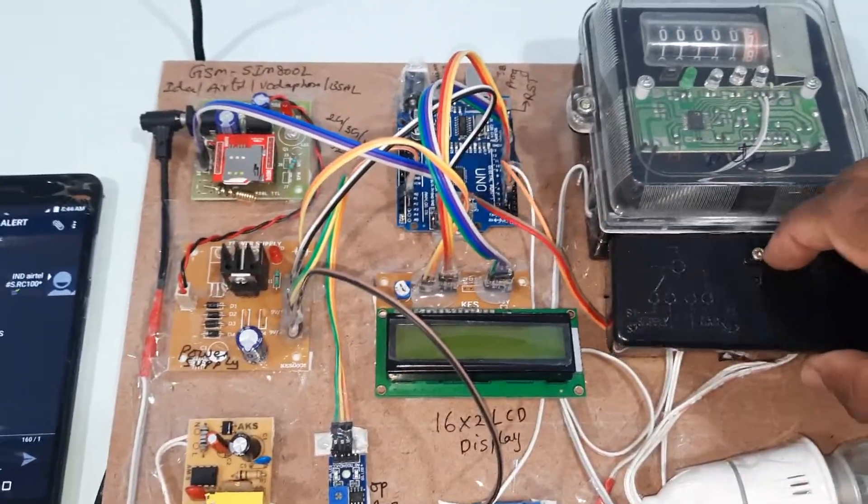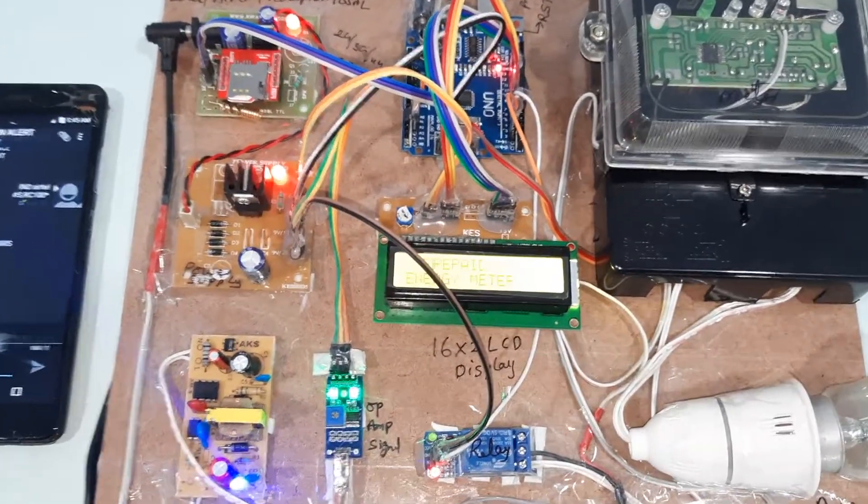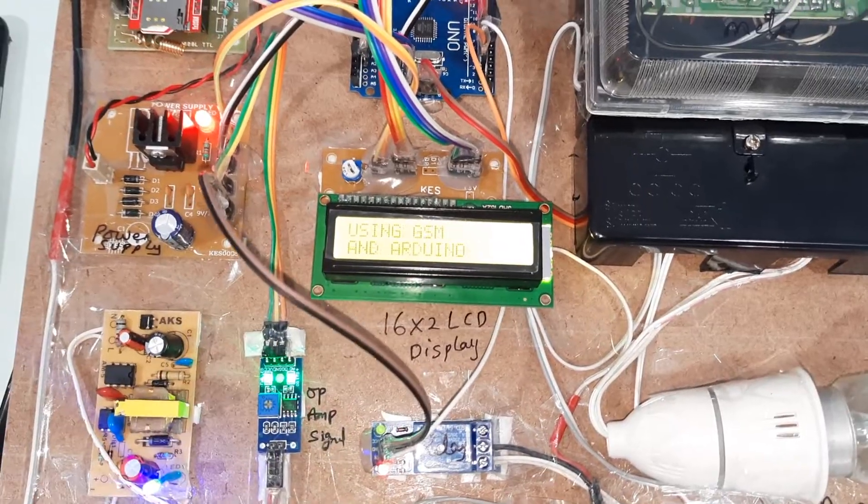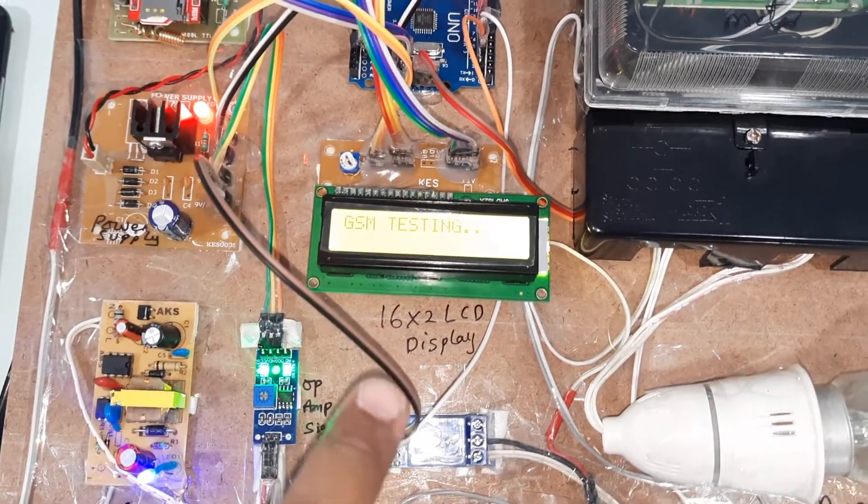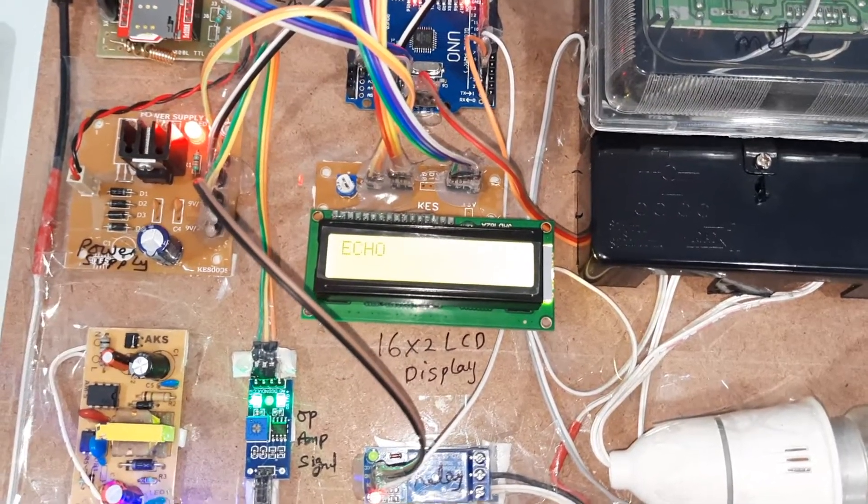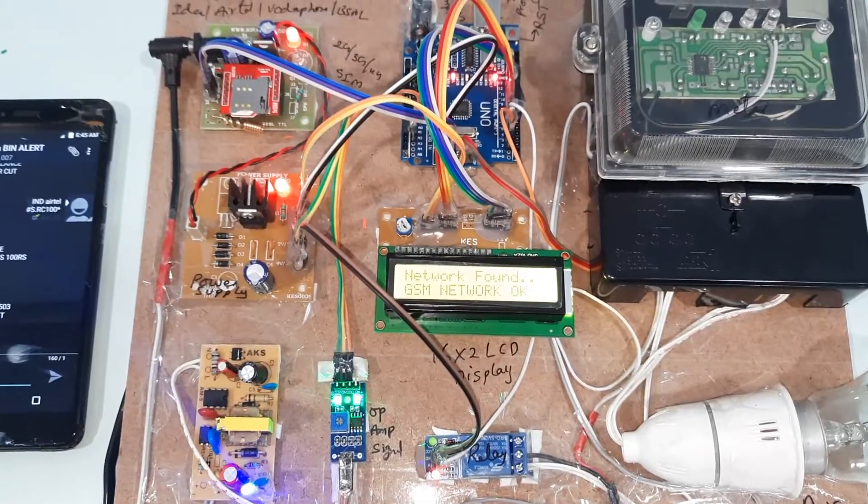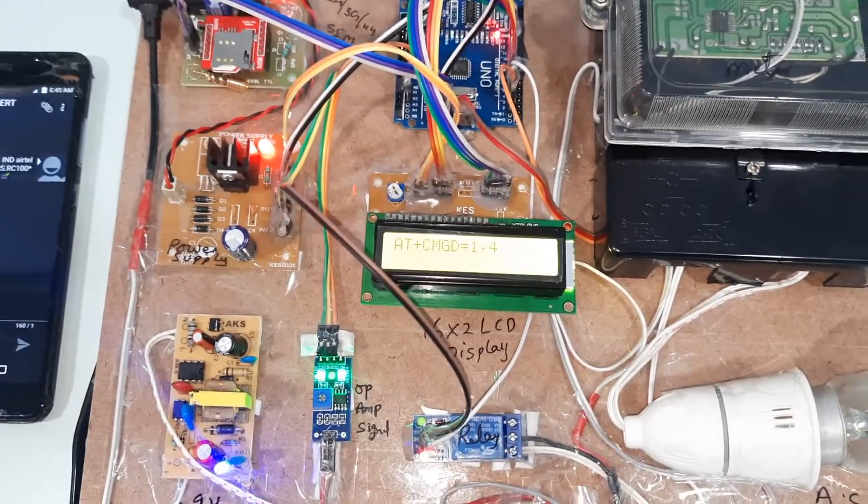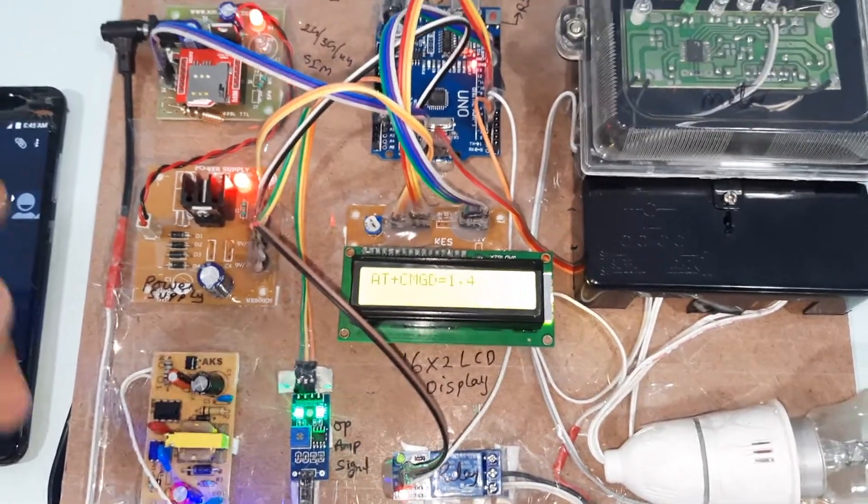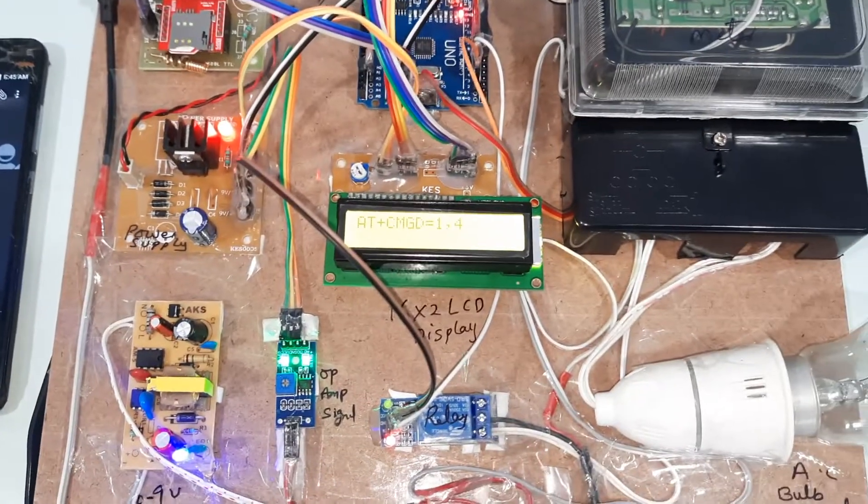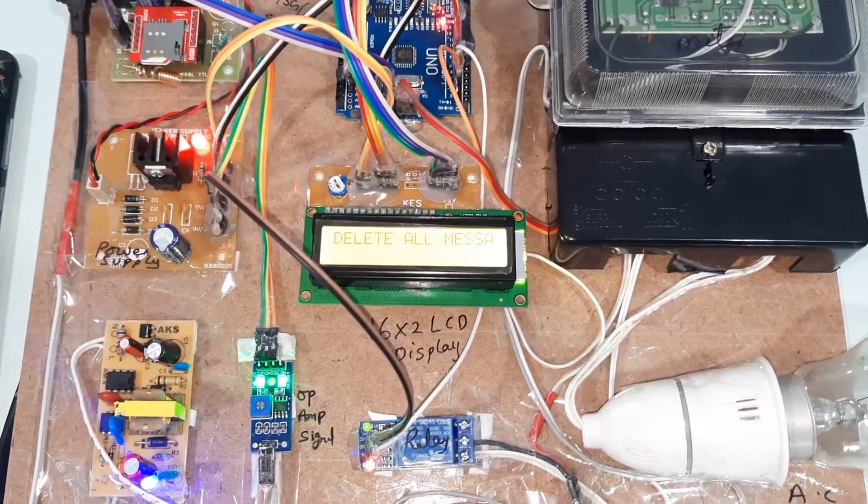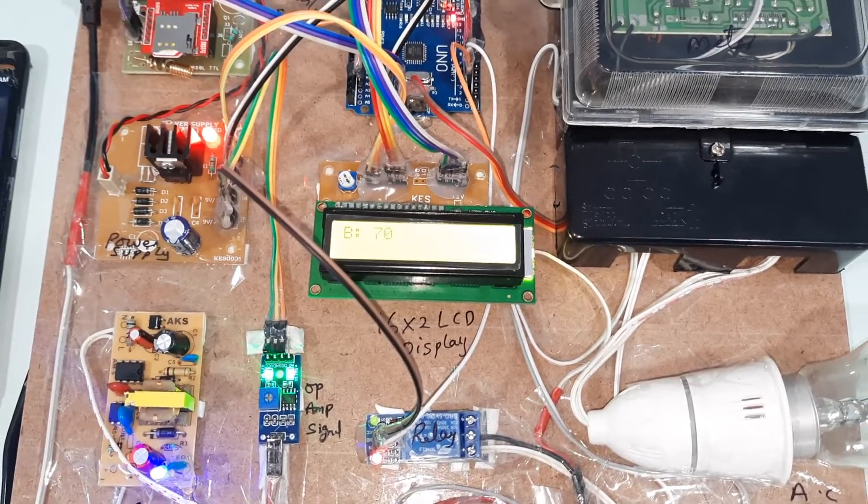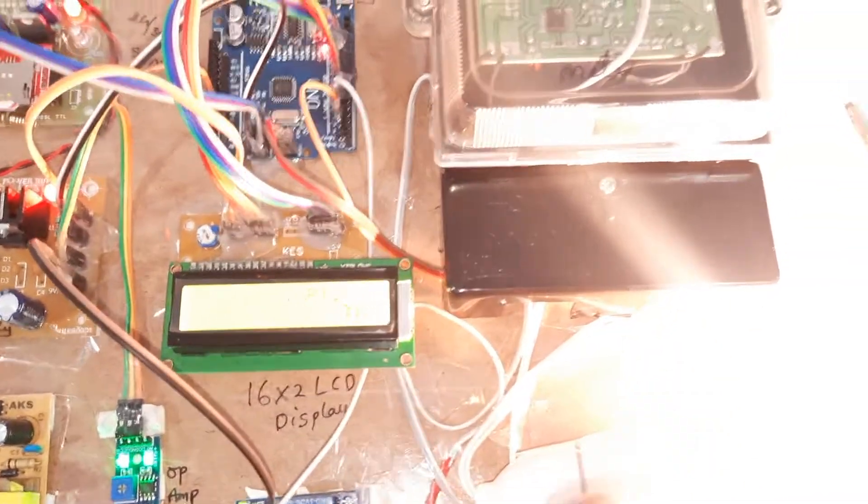Now I am going to close this circuit. Now I am going to start the power supply. Prepaid energy meter using GSM and Arduino. GSM testing, connected, echo, finding GSM network. Any messages in the SIM card should be deleted. Text messages all deleted.